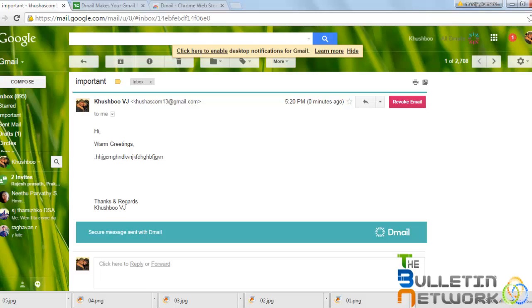Once you install the Google Chrome web browser extension, you can directly view the mail whoever is sending through D-mail. You can see it directly into your mailbox.